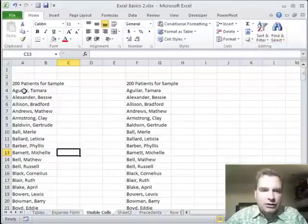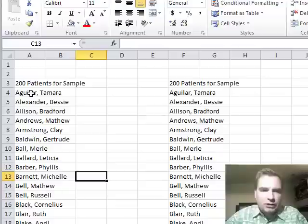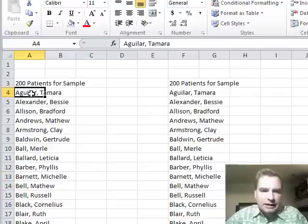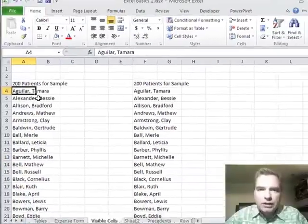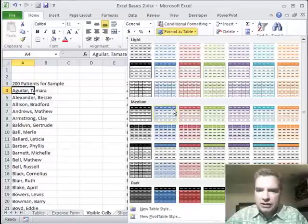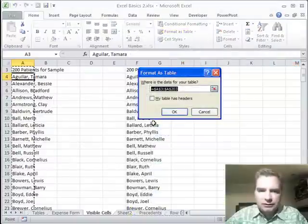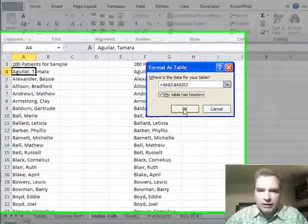I've got a list of 200 patients and let's assume what I want to do is I want everybody but the patients that start with B for whatever reason. One way to do that is to format this list as a table. We'll say yeah we have a header there.